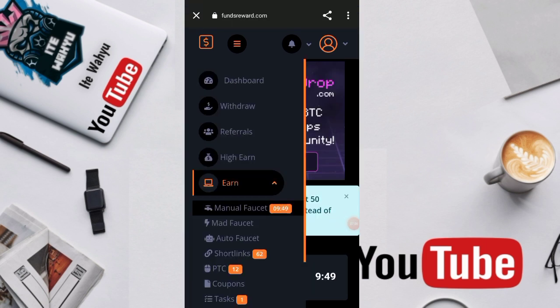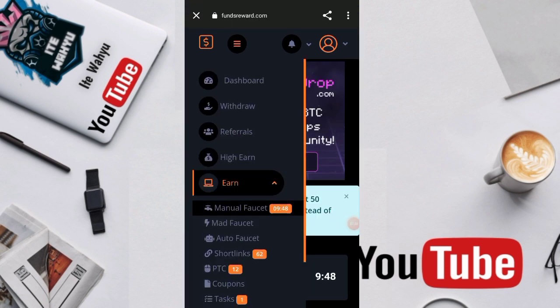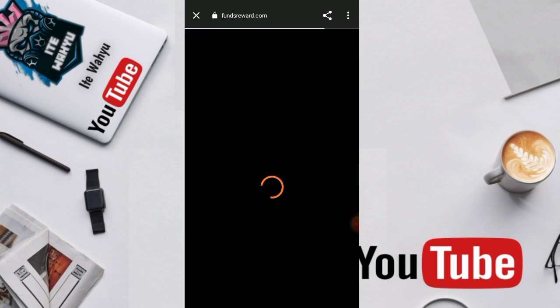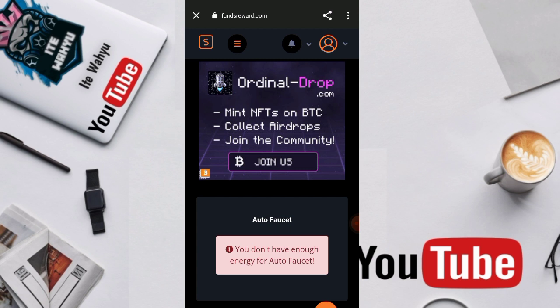Oke baik disini kita beralih ke dalam misi faucet juga tetapi nama faucet-nya disini yaitu auto faucet dan pengerjaannya juga sangat berbanding terbalik dengan faucet yang dua tadi kita bahas yaitu auto faucet dan manual faucet. Sedangkan di auto faucet ini jika kita ingin menjalankan misinya kita wajib memiliki energi ya, energi tersebut yang sebagai pelumas biar bisa menjalankan di misi auto faucet ini. Dan untuk cara mendapatkan energi tersebut ada berbagai cara ya di dalam website ini.